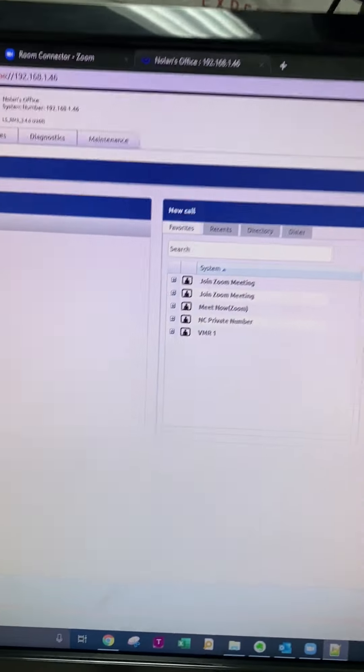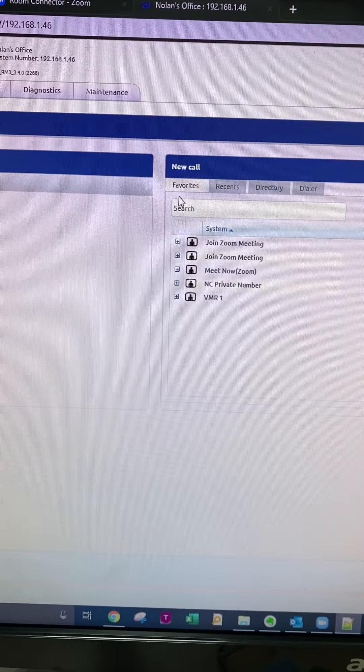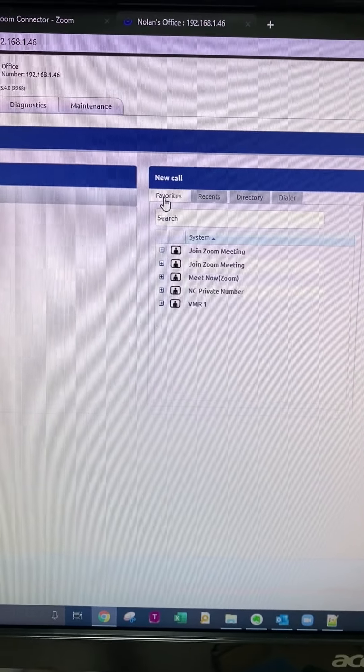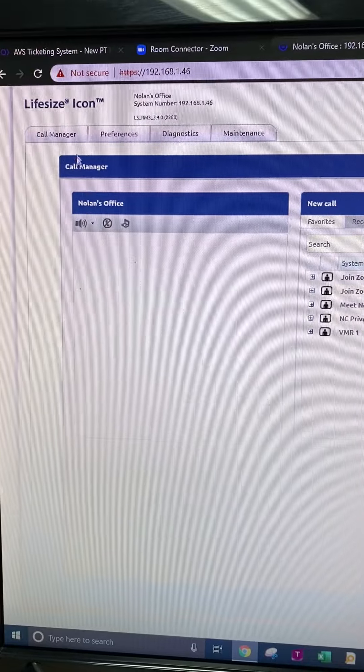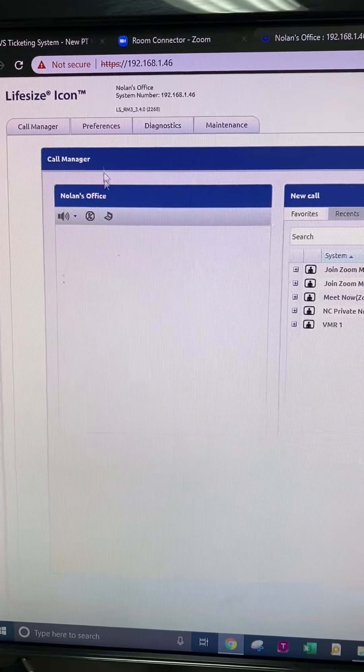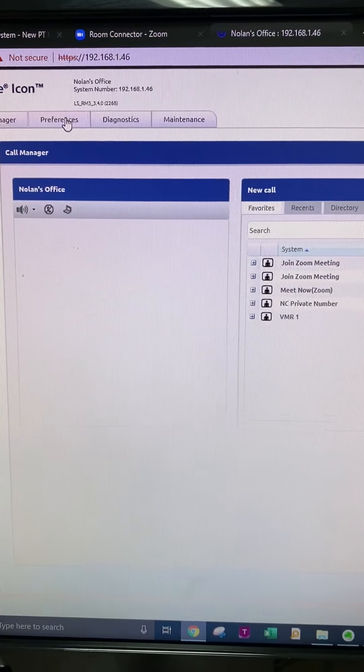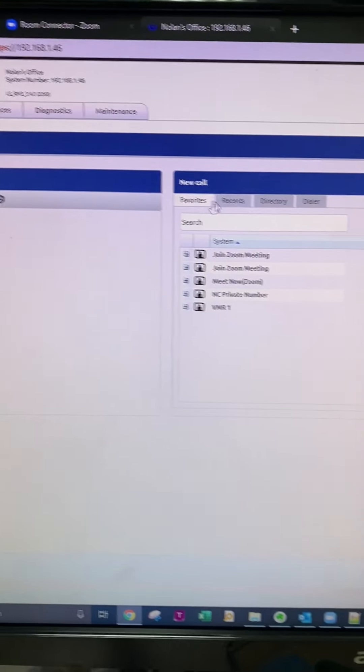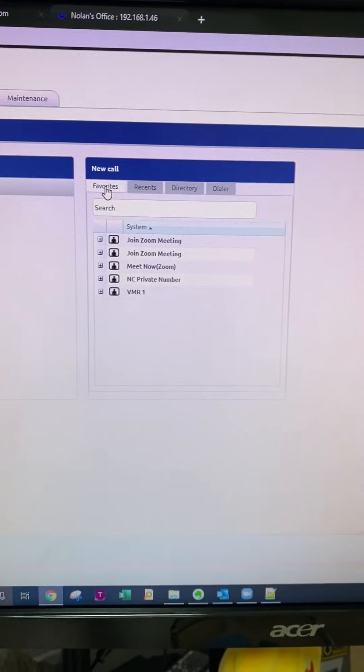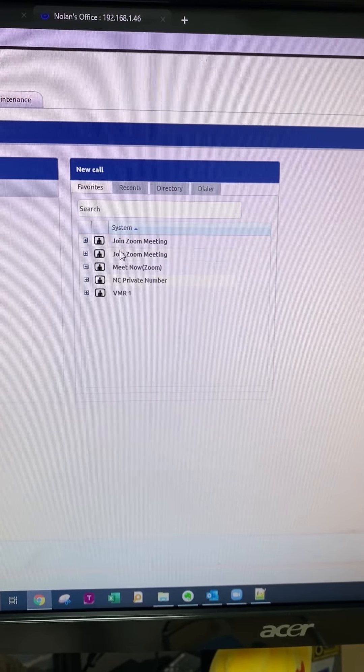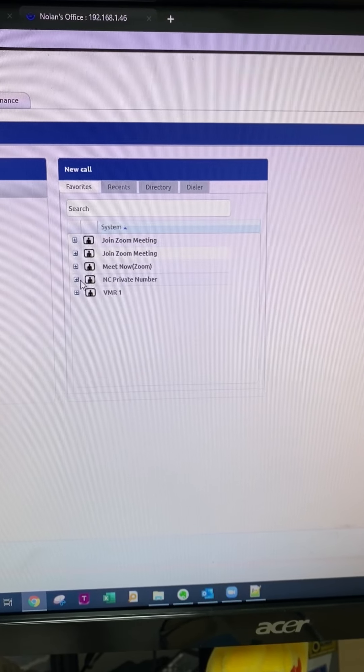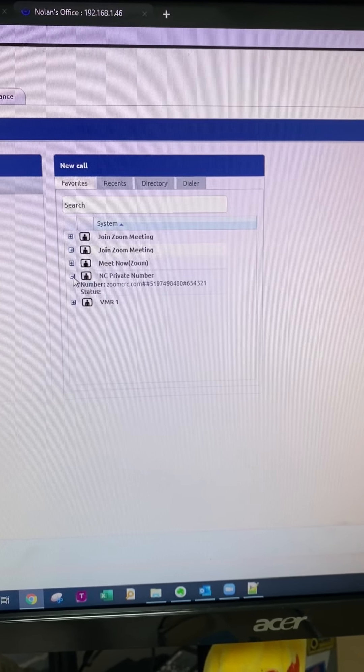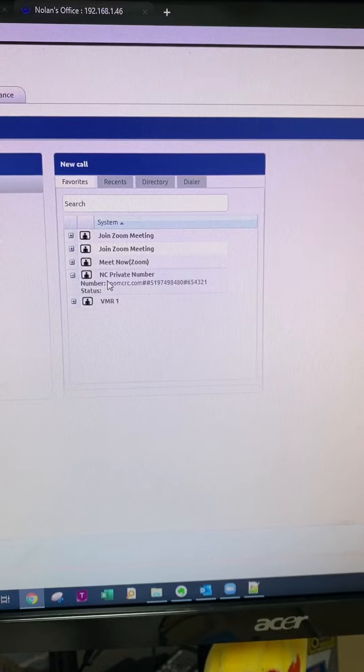And we look over on our icon unit in our favorites directory, which you would just go to your call manager, make a new call. And then favorites, you will see the entry that I added which I'll just name my private number.